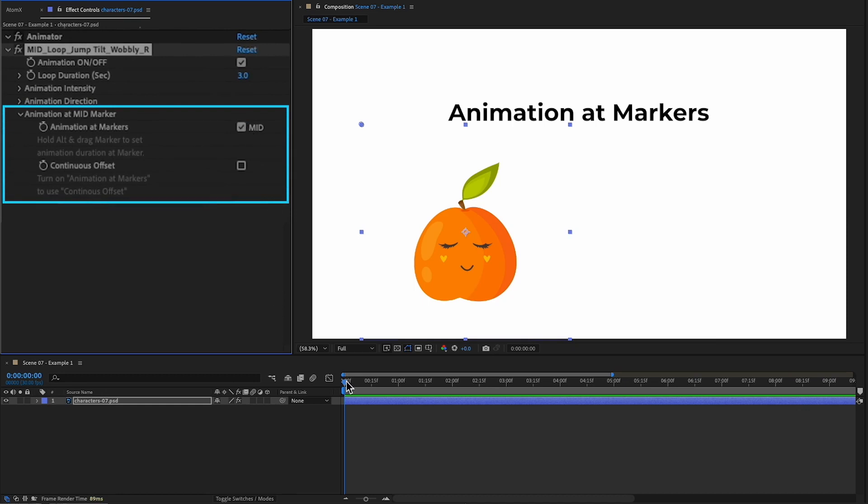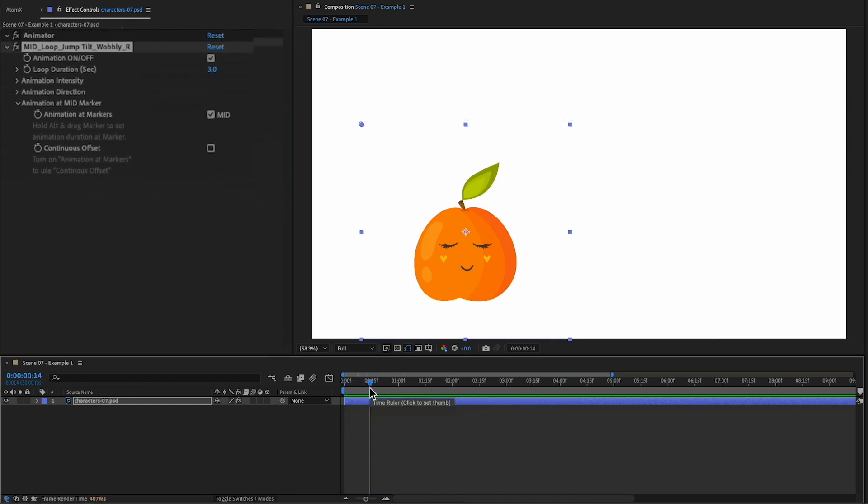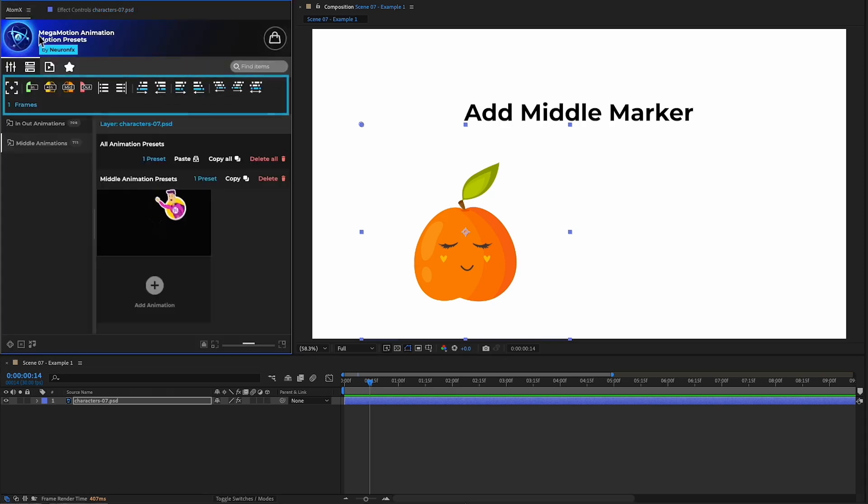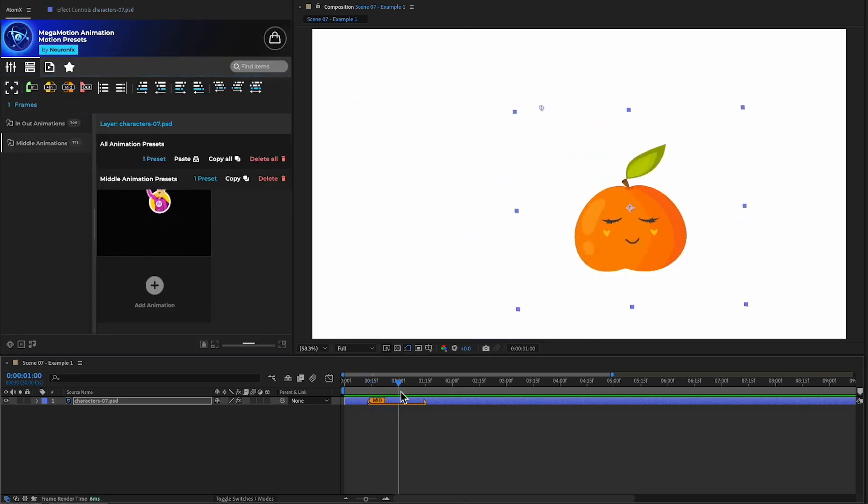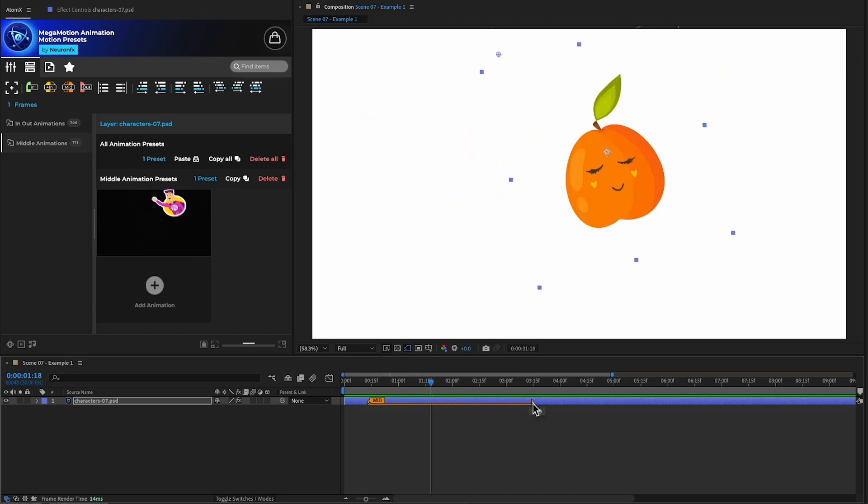The animation stops because we don't have any middle markers on the layer. You can use the toolbar to add a middle marker. Now animation only happens at the marker, which can be extended to increase the duration of the animation.